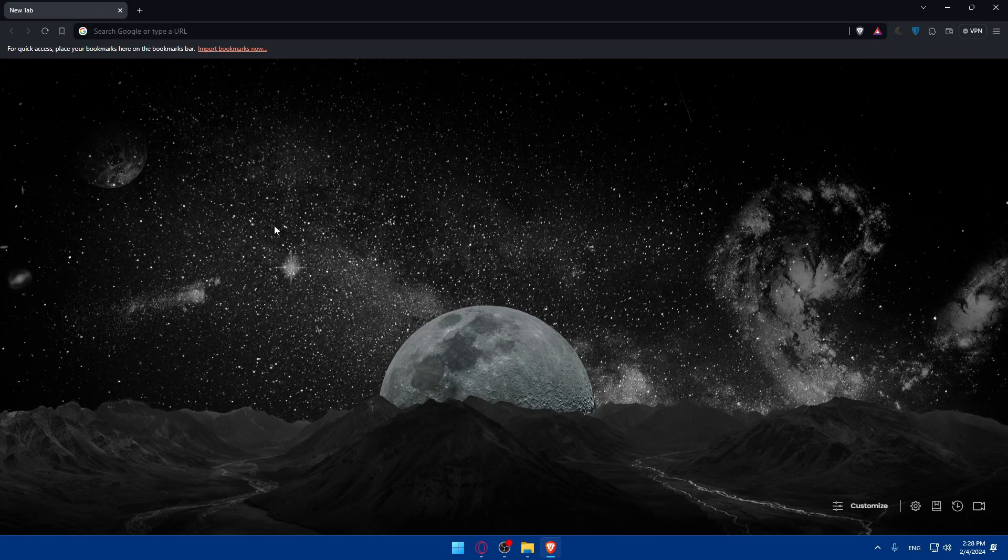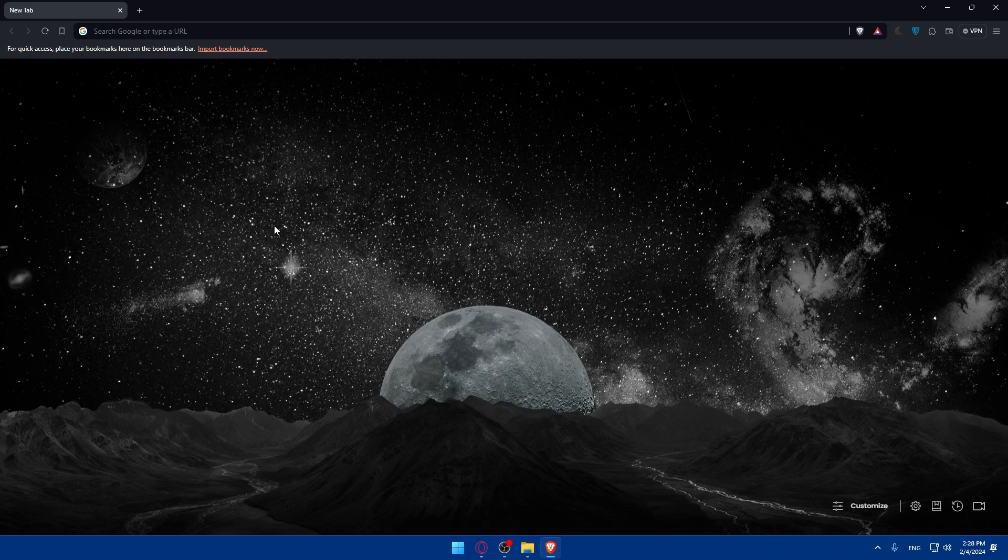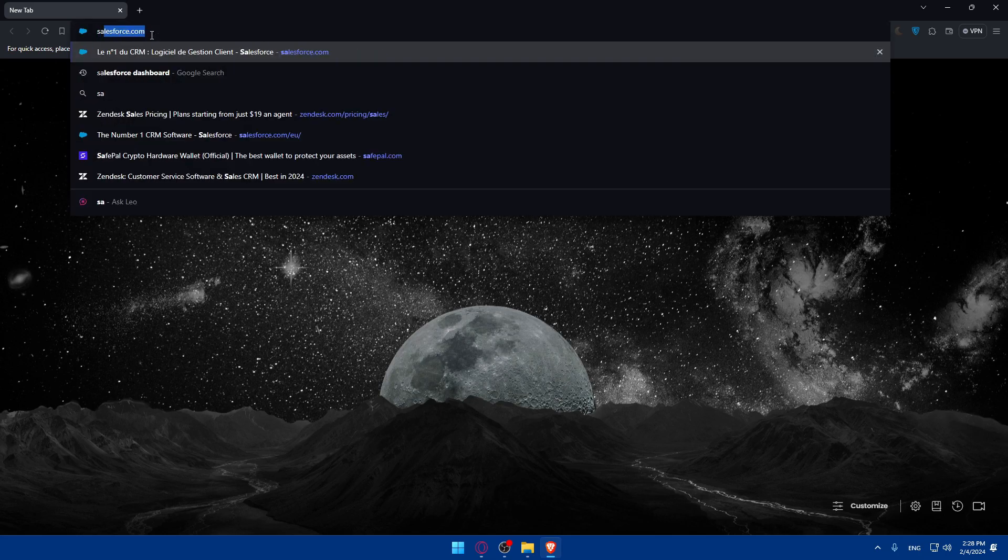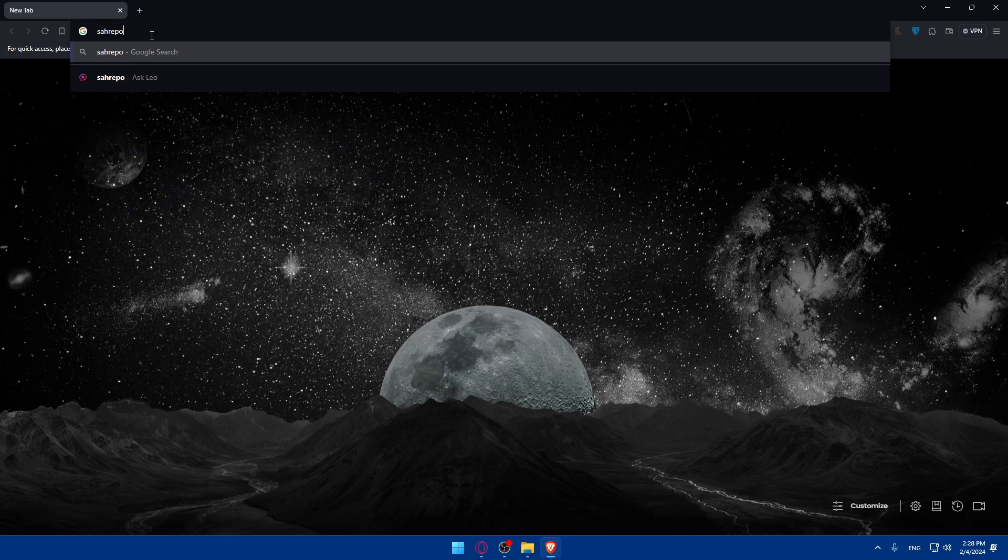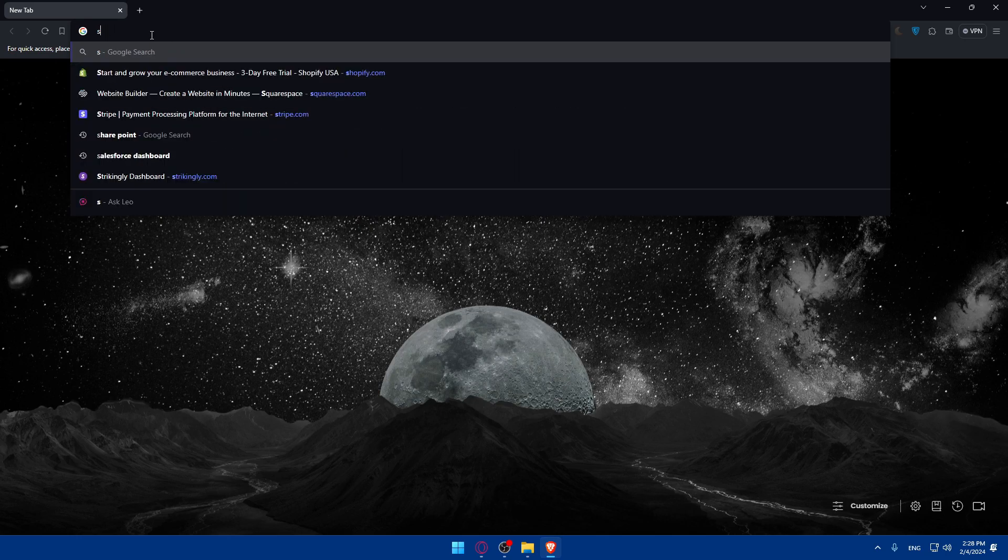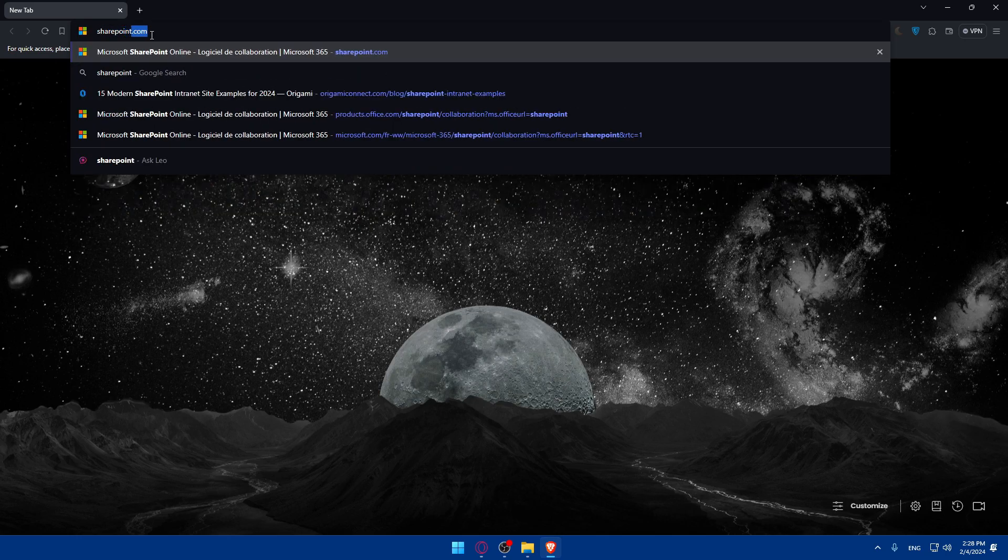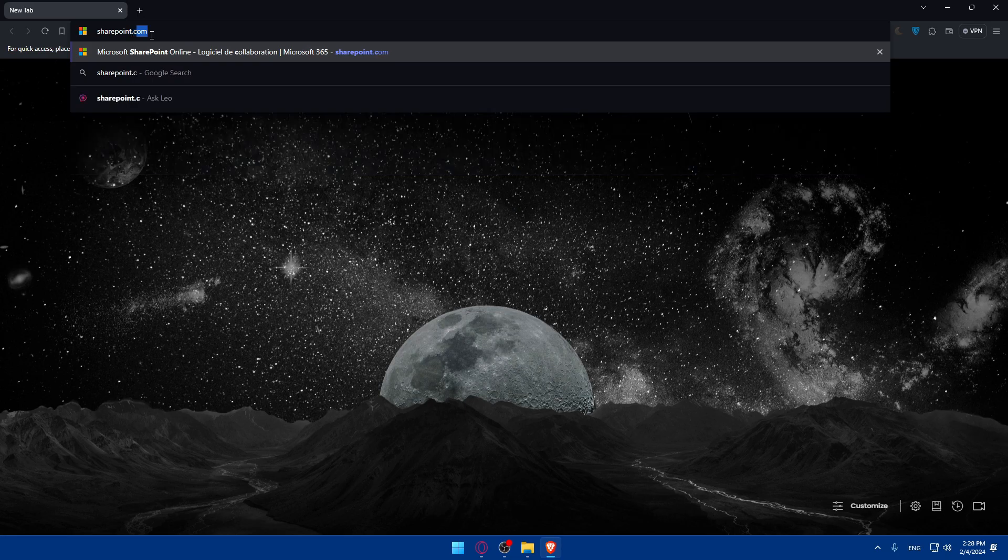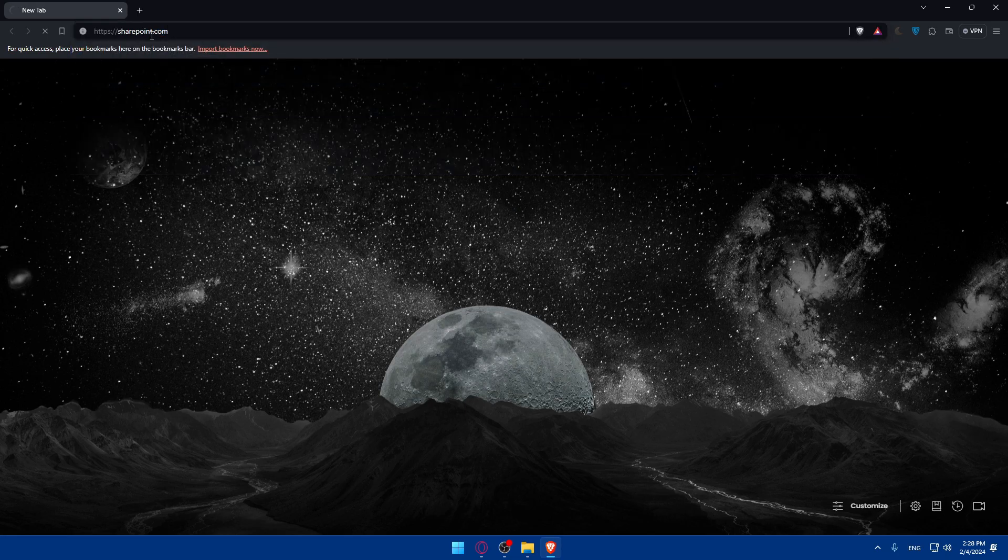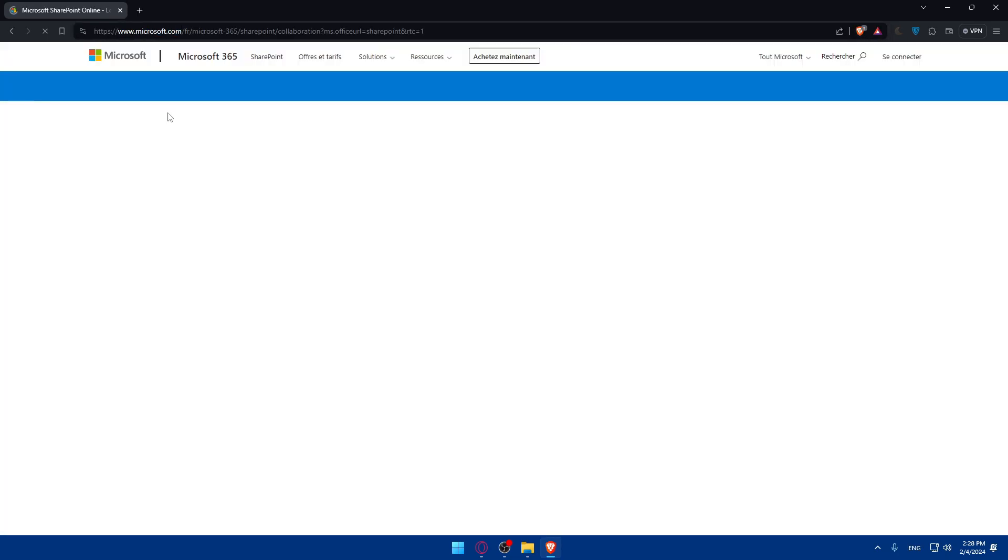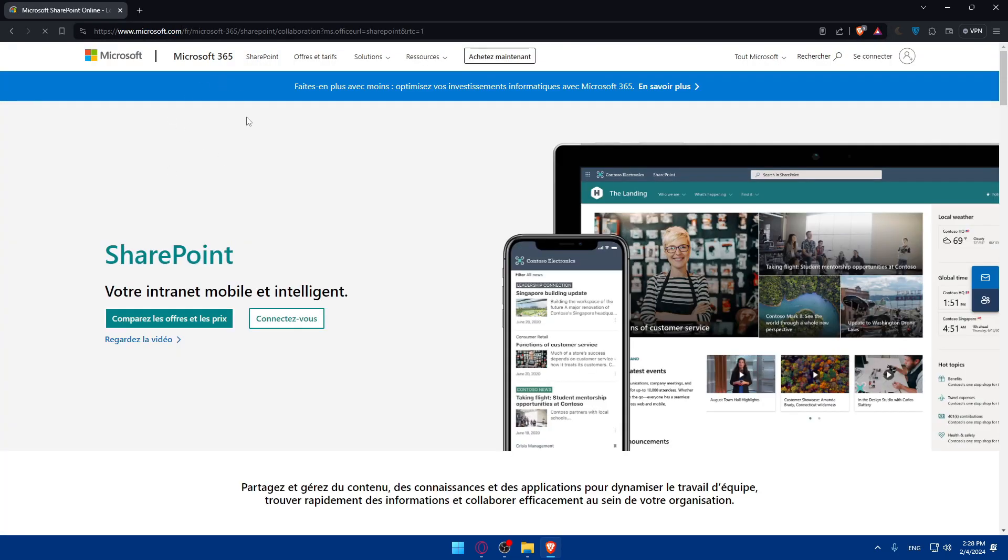To begin, you can either use SharePoint that is provided by Microsoft. You can go to SharePoint if you have an account already. Just type SharePoint.com. They'll take you to their page right away.